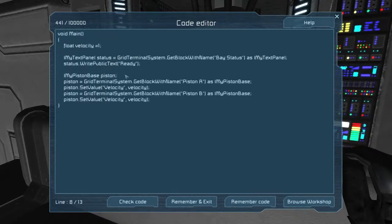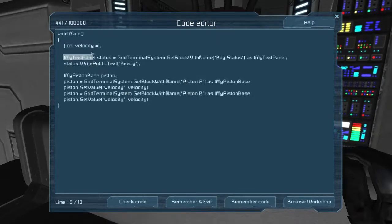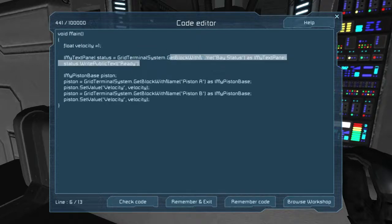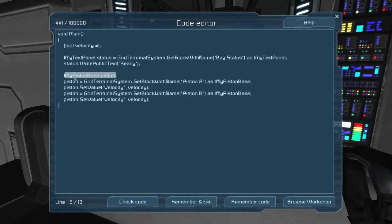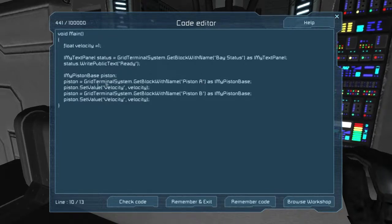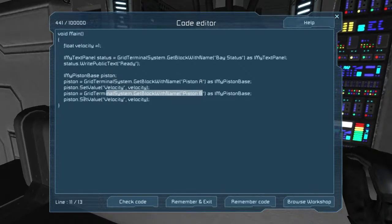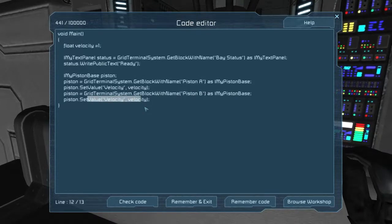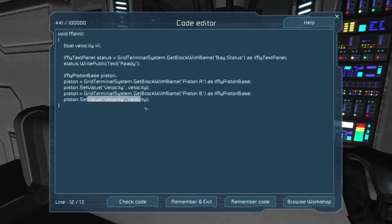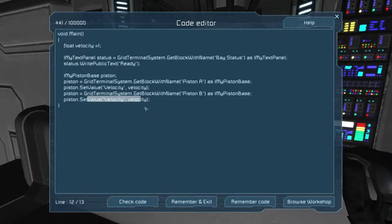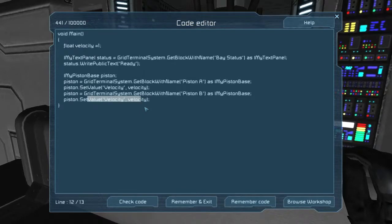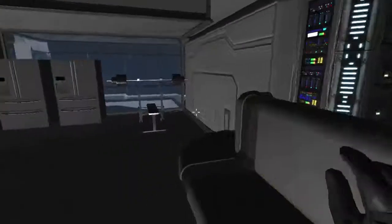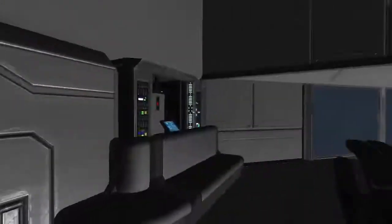You do that the same way that I taught you in the other video. You do IMyTextPanel grid terminal system, which is the ship, get block with name, bay status. Down here, we do the same thing for the pistons. We get the piston named piston A, we set it to velocity equal to velocity, we get the piston B, set it to velocity equal to velocity. So we're not reversing these pistons. We are setting their velocity in an absolute way. That means that even if we were to spam the toggles, we would never have to worry about accidentally being open or closed when we need it to be the other one. Which is good, because if we were to close the pistons with that glass extended, we would rip the ship apart.